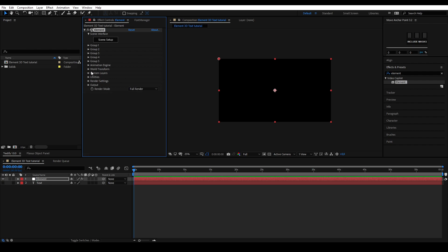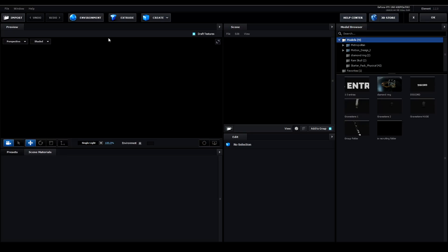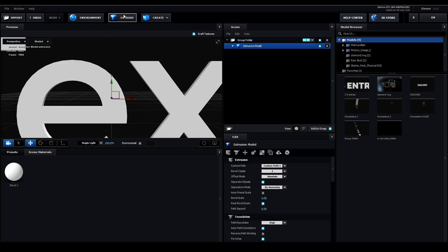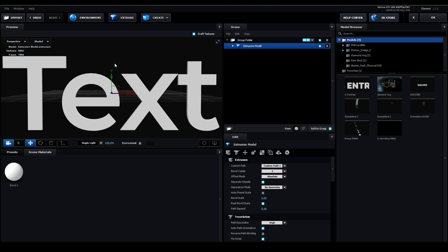Now you can open up the Element 3D scene setup by pressing the scene setup button. Click the extrude button located at the top bar. Now your 3D text layer will be created for you.